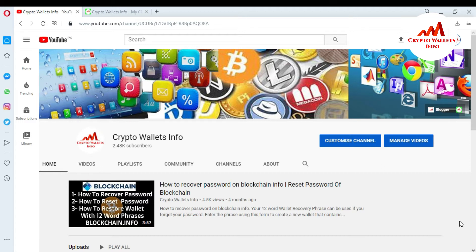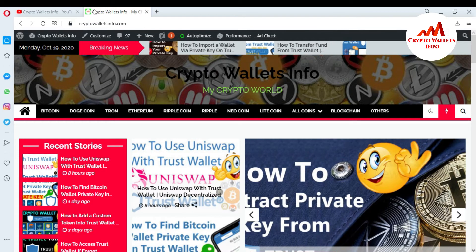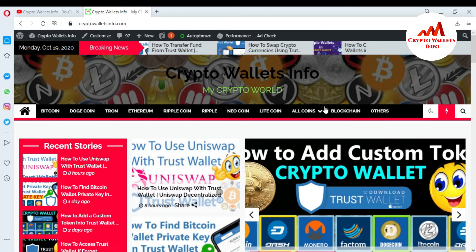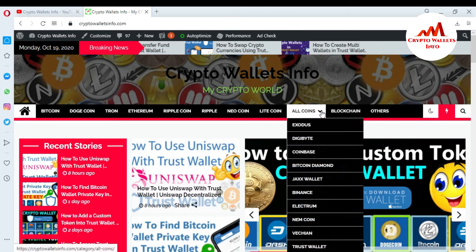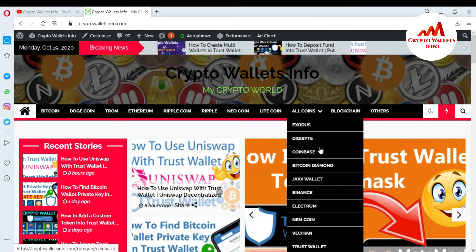This video is going to be very informative. You can also subscribe to my channel — the channel name is Crypto Wallets Info. Press the bell icon and share this video with your friends. You can also visit my website, cryptowalletsinfo.com, where you can get information about Bitcoin, Dogecoin, Ethereum, Ripple, and also click on Altcoins to see many wallet reviews available there.